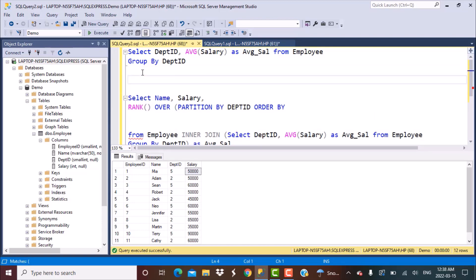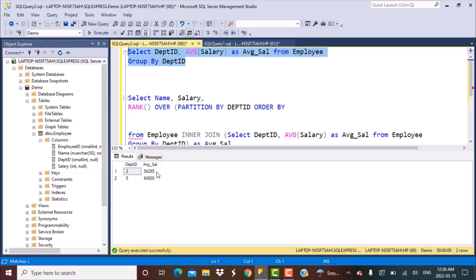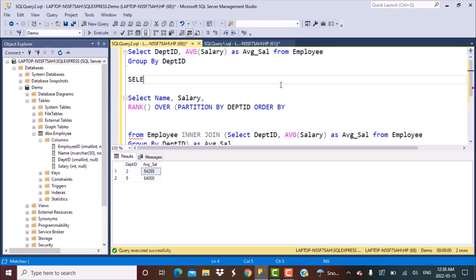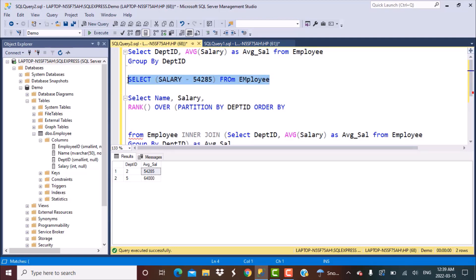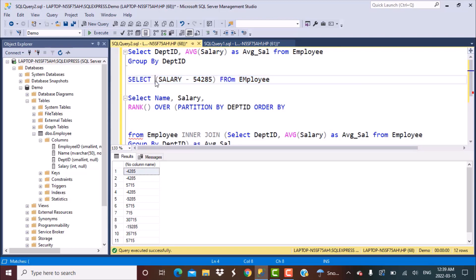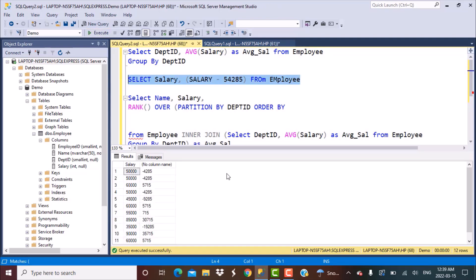Let's write a quick query to see the difference. We calculate the difference as salary minus a constant average salary value from the employee table. Let's also include the salary column to make it clearer, and run the query to observe the output.